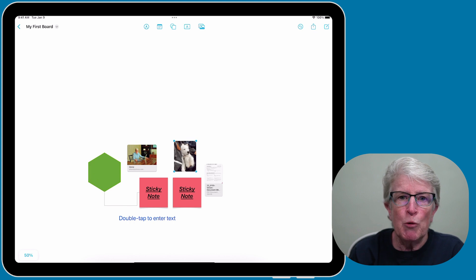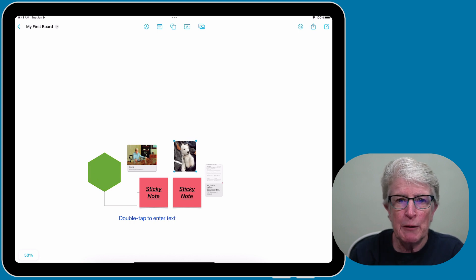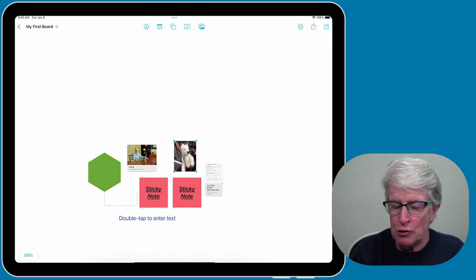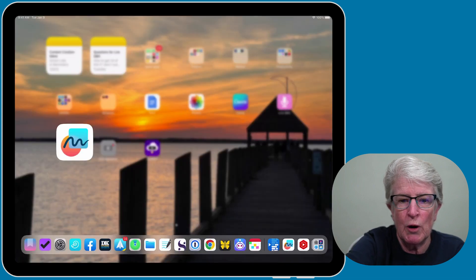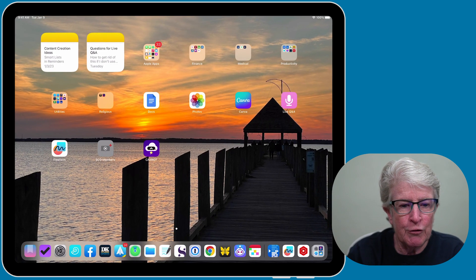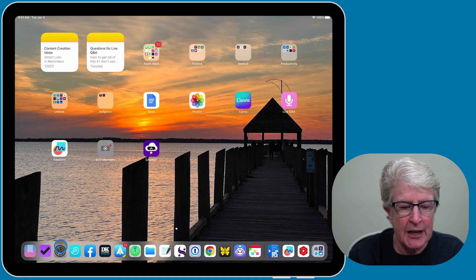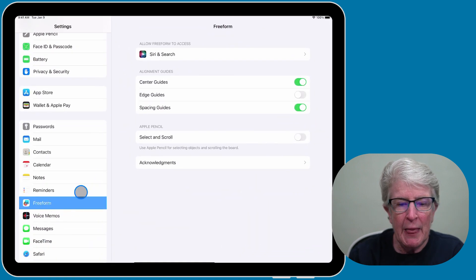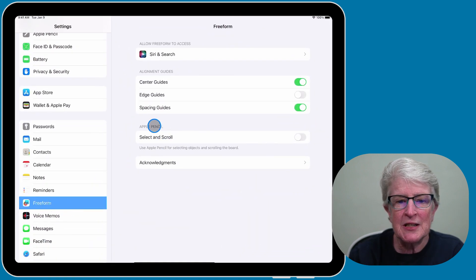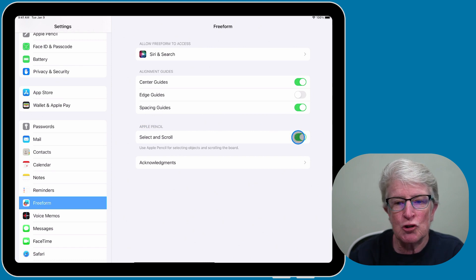The Apple Pencil can only be used on the iPad. To enable that, I'm going to swipe out of the Freeform app and open the Settings app. Tap on Freeform, and then where it says Apple Pencil, you can toggle that switch on.